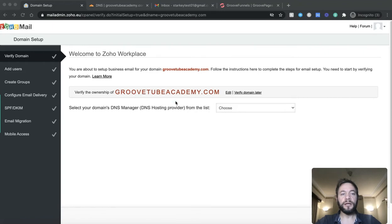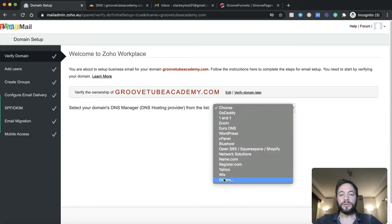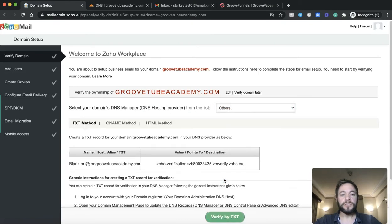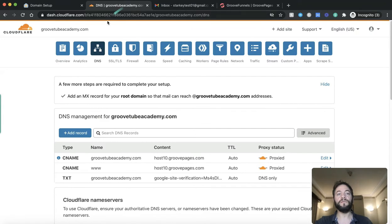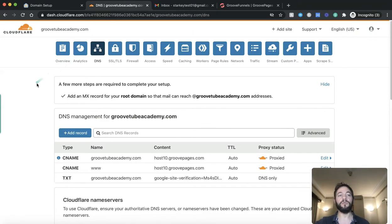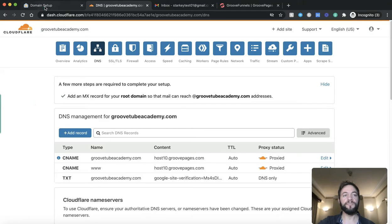So here we are, welcome to the Zoho workplace. You should have your business name in here or whatever domain name you've decided to use for this free email setup. And we're going to go to DNS manager, we're going to choose others because Groove won't be listed here, and then we're going to follow this verification process.